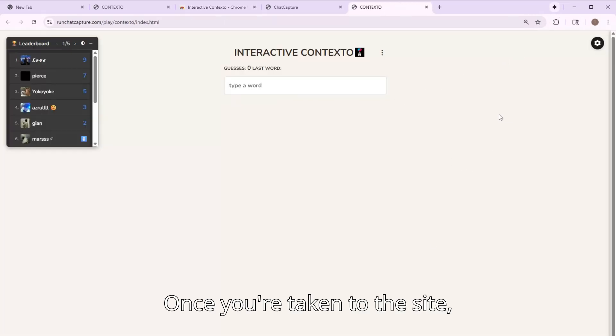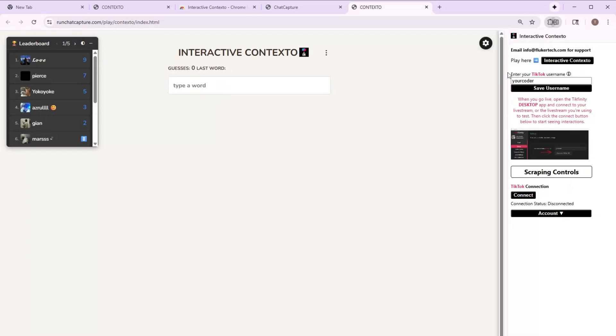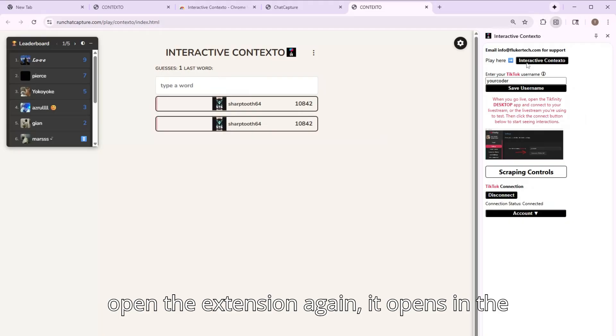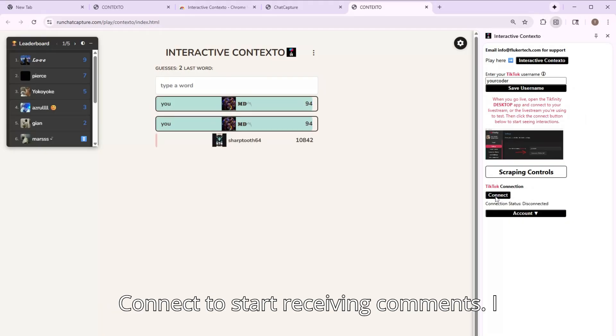And once you're taken to the site, open the extension again. It opens in the side panel and you click connect to start receiving comments.